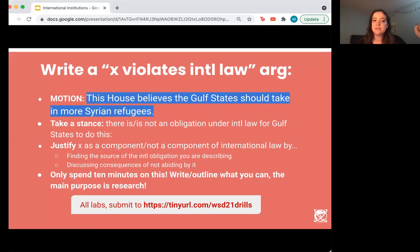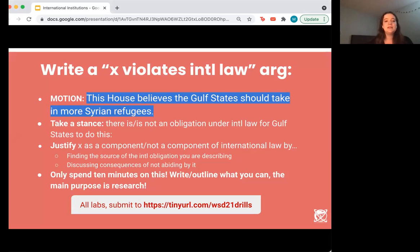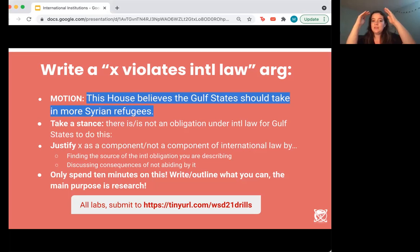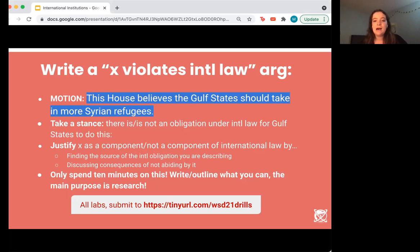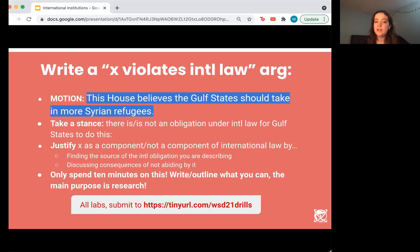For the drill, you're going to write one argument. As a recap: writing an argument typically means you have a tagline that you would use on the proposition or opposition, and then you support that — you can incorporate two layers within that argument, just two sub-points. The motion is: 'This house believes the Gulf states should take in more Syrian refugees.' What I'd like you to do is look at different provisions of international law — treaties, customary law — and make an argument about how international law relates to this obligation.